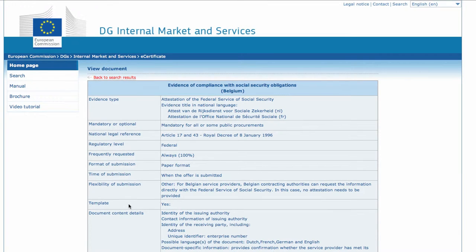For ease of reference and for comparison purposes, a document type has always the same structure for any country and in any evidence area.